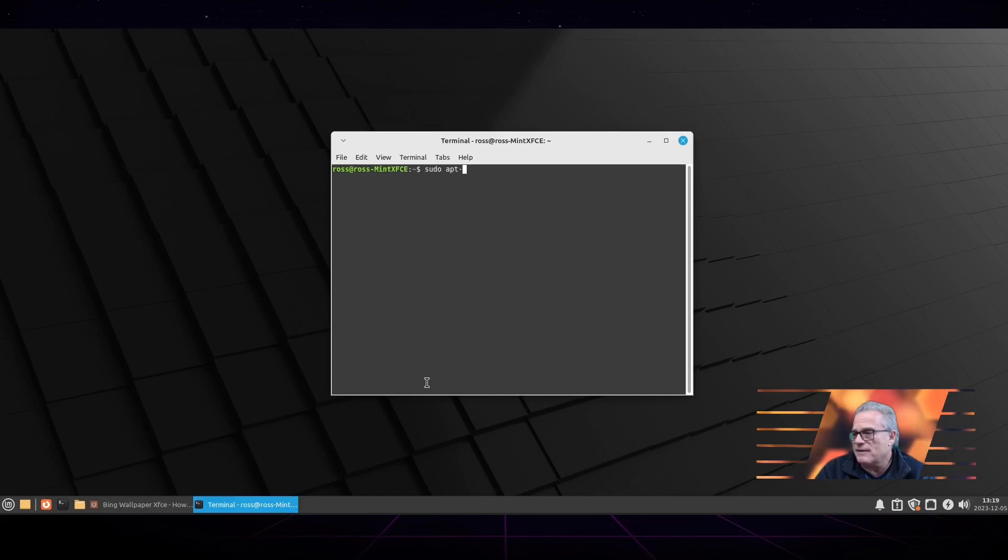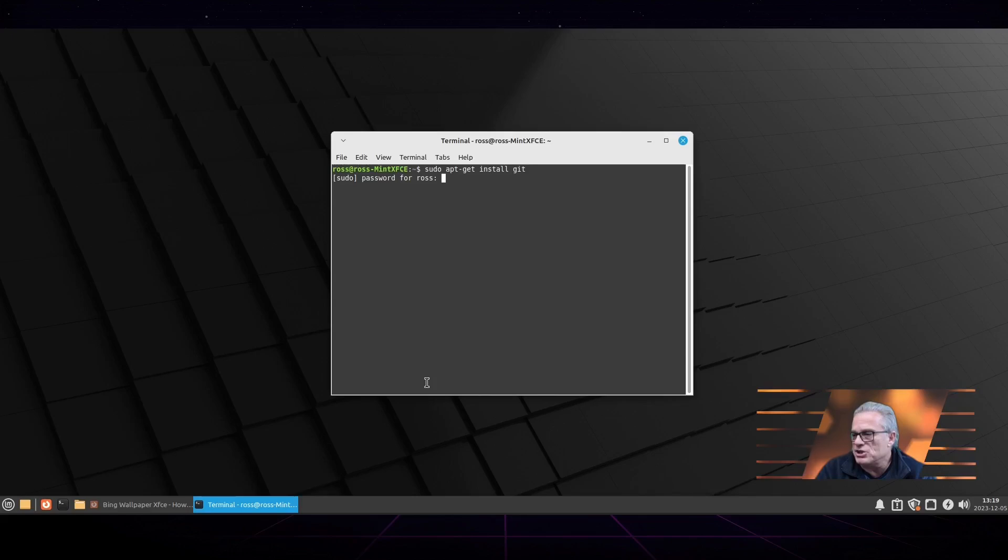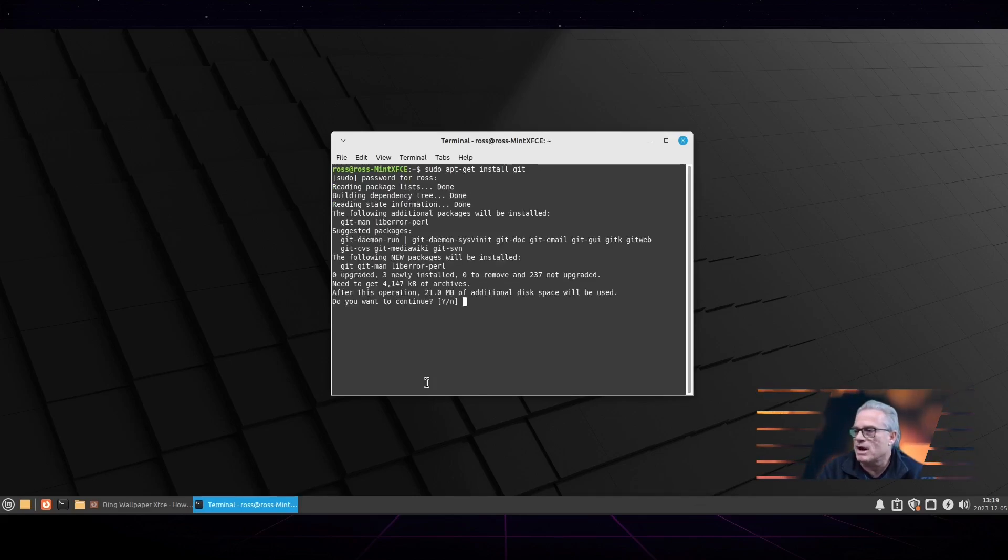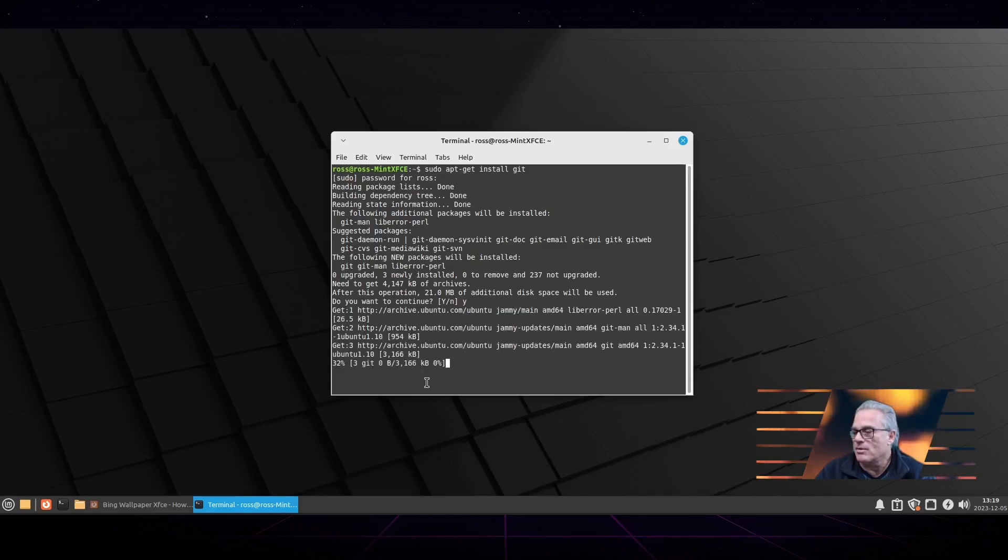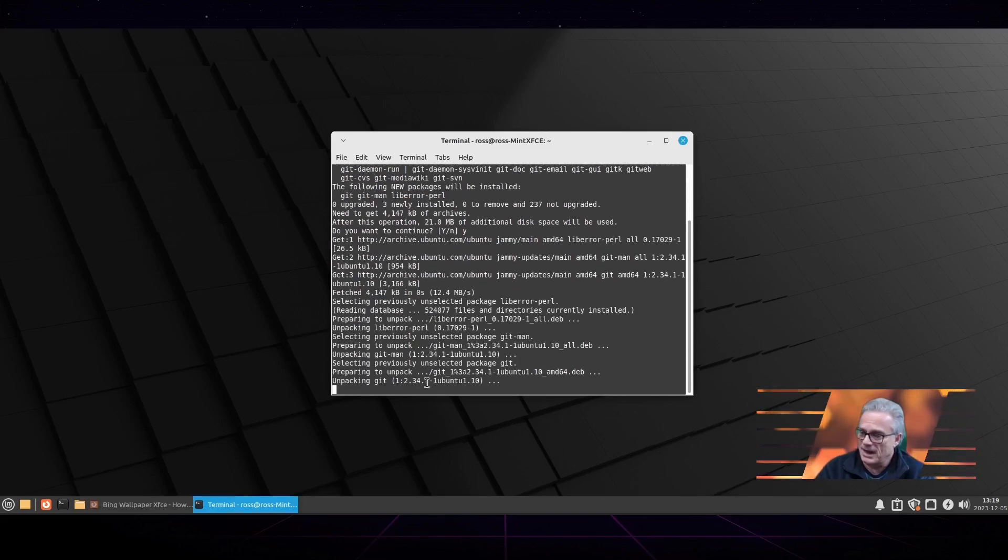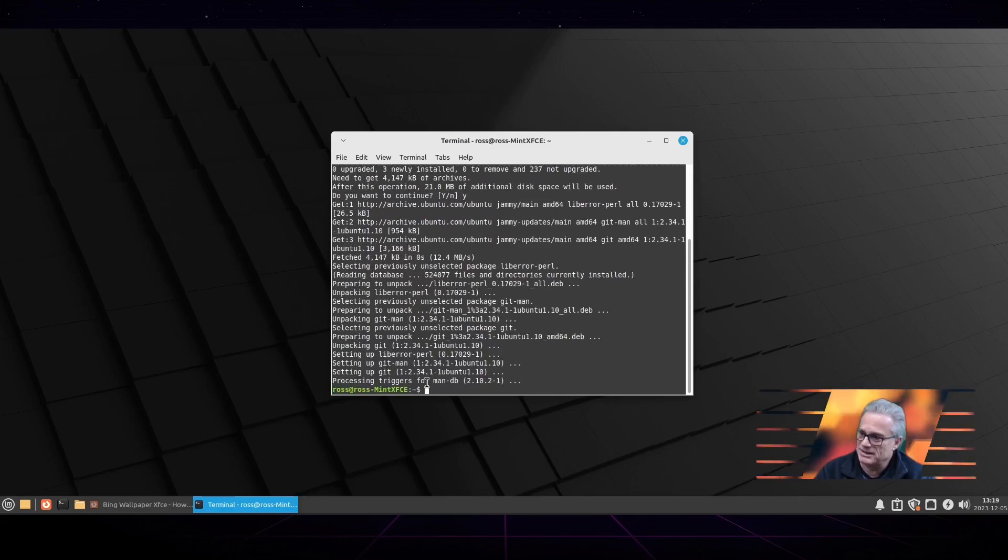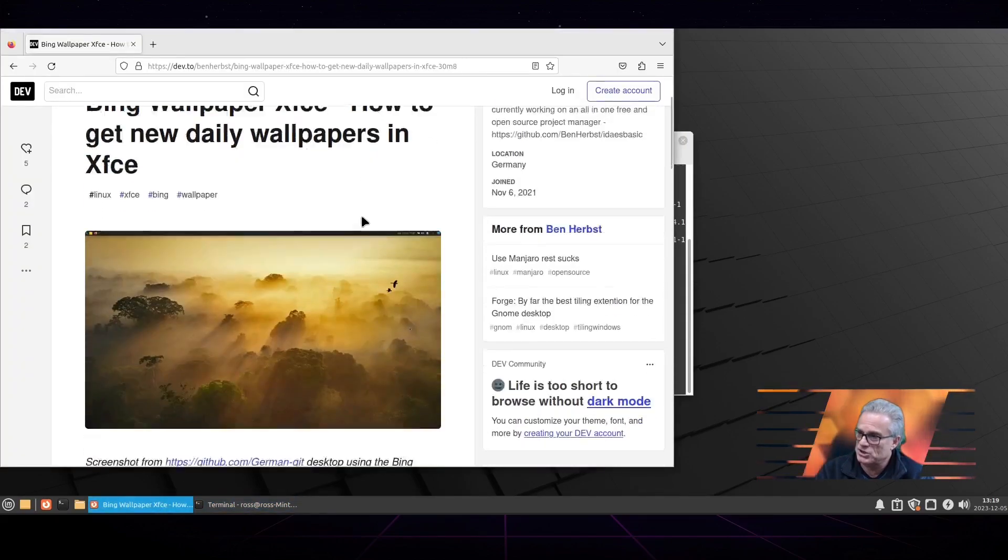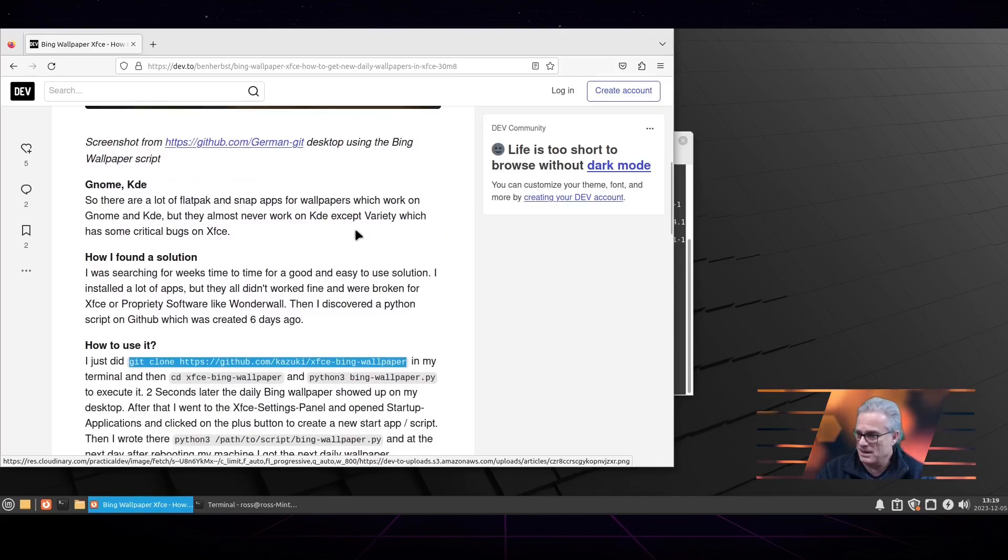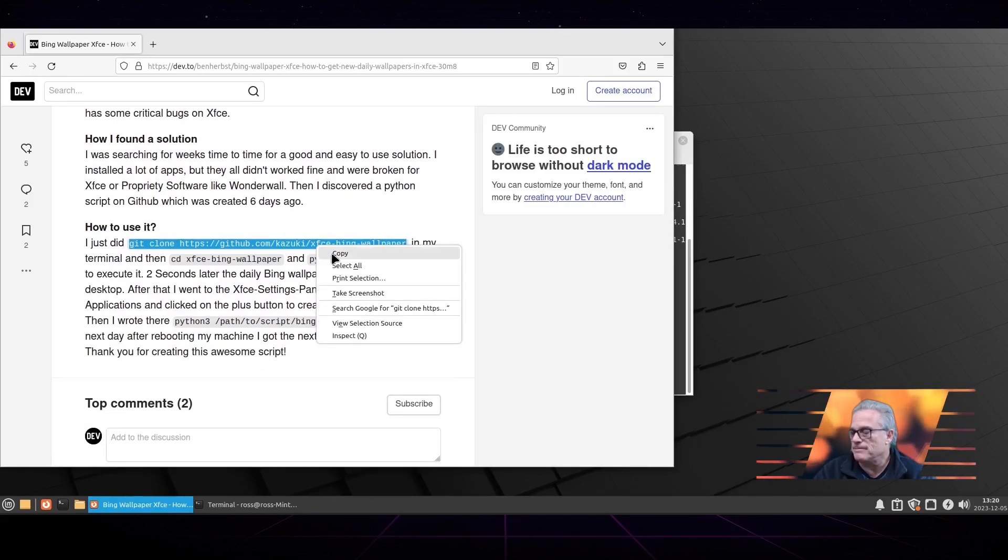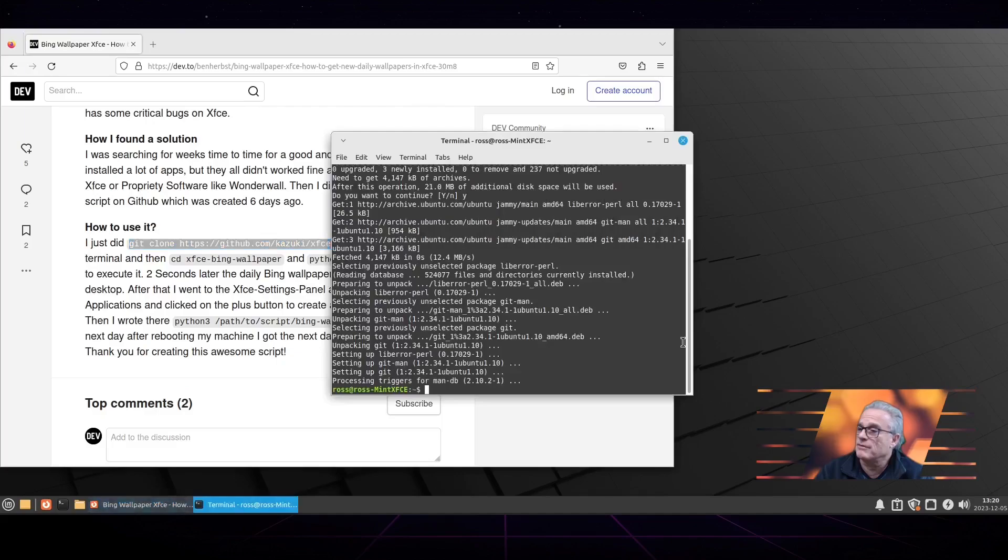First thing you have to have is Git installed. Git is an application that allows you to access repositories and copy directories word for word from the internet onto your computer. The reason this is necessary is that XFCE does not have any particular application or setting that allows you to put Bing wallpaper on there.